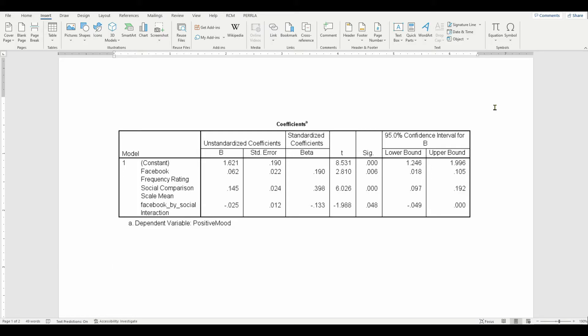This is actually a screenshot of some results from an actual study. I'm not going to go into the details of how to set up the regression analysis that we see here. I'm just going to show you how to create a table using this set of results.